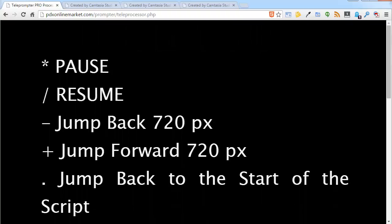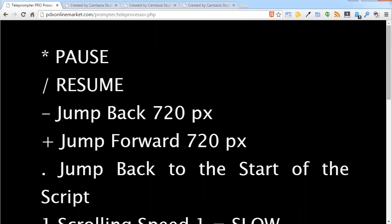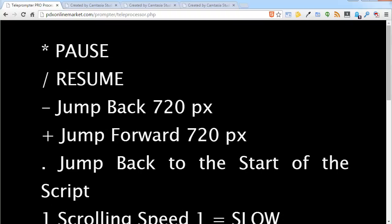I am going to click the pause button again for just a second. And you can see if we want to jump backwards a screen size about 720 pixels, we will hit the minus key. To go forward it will be the plus key.